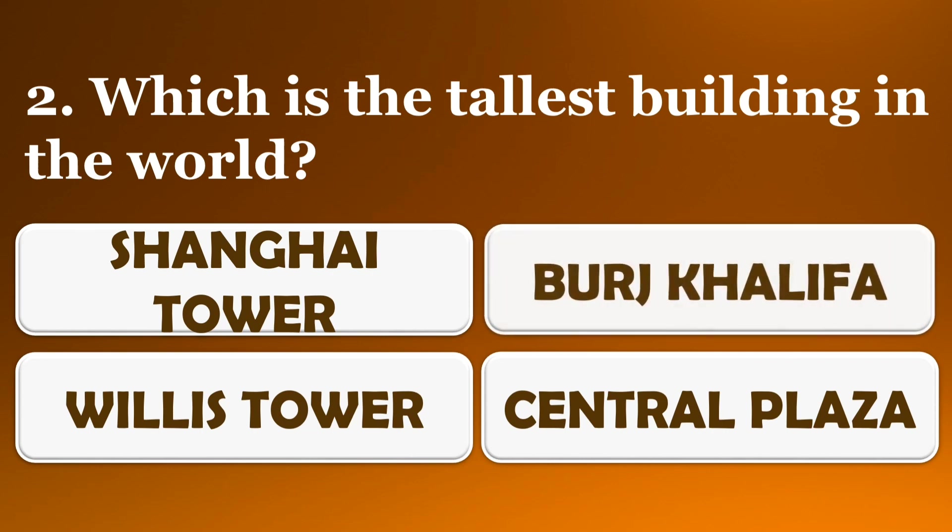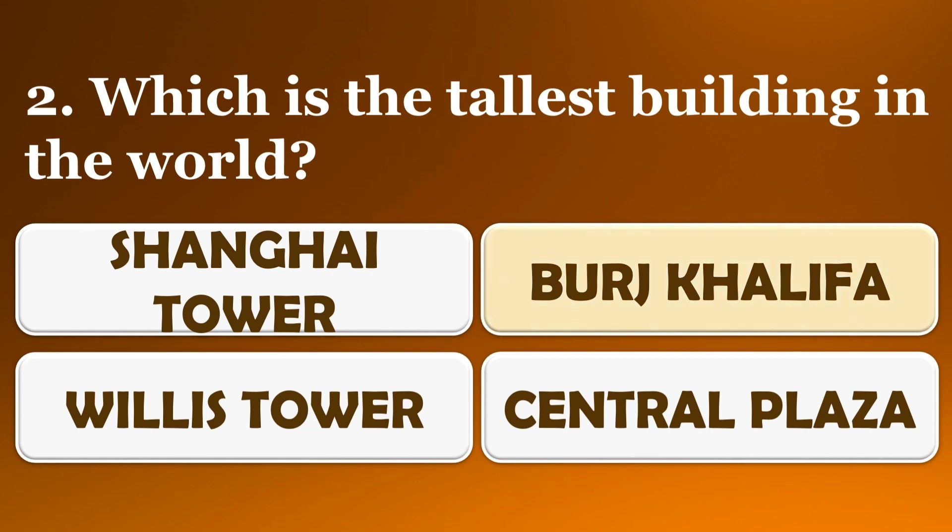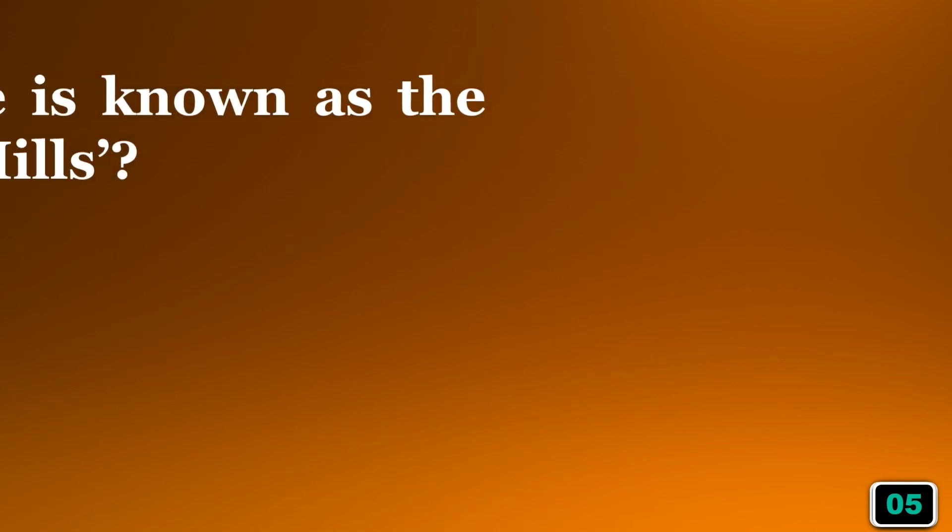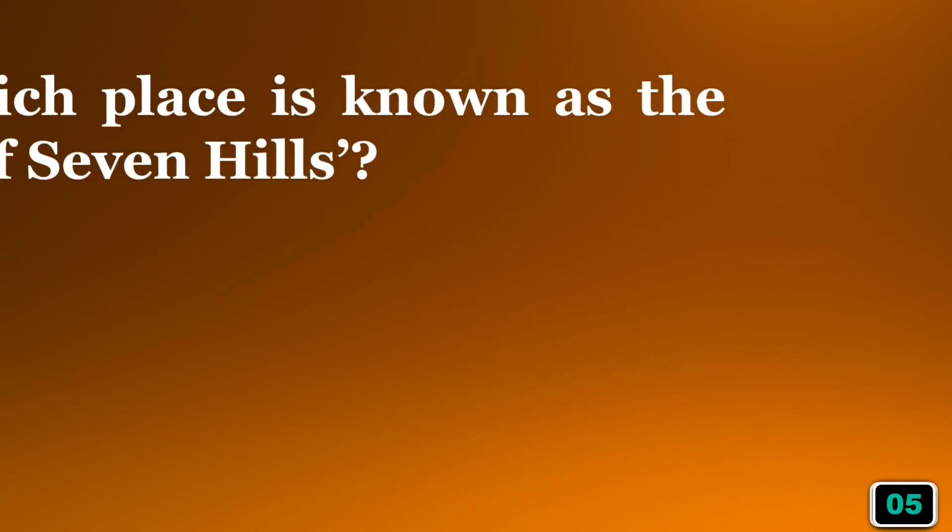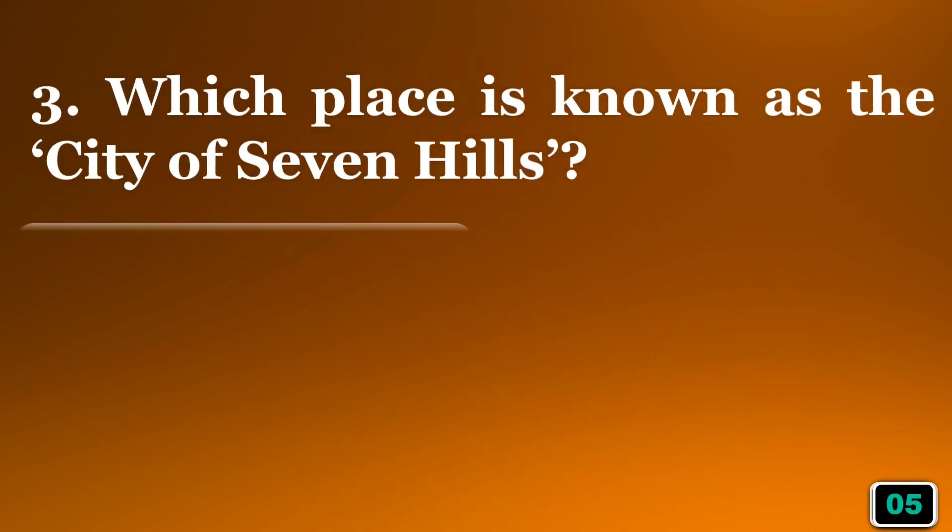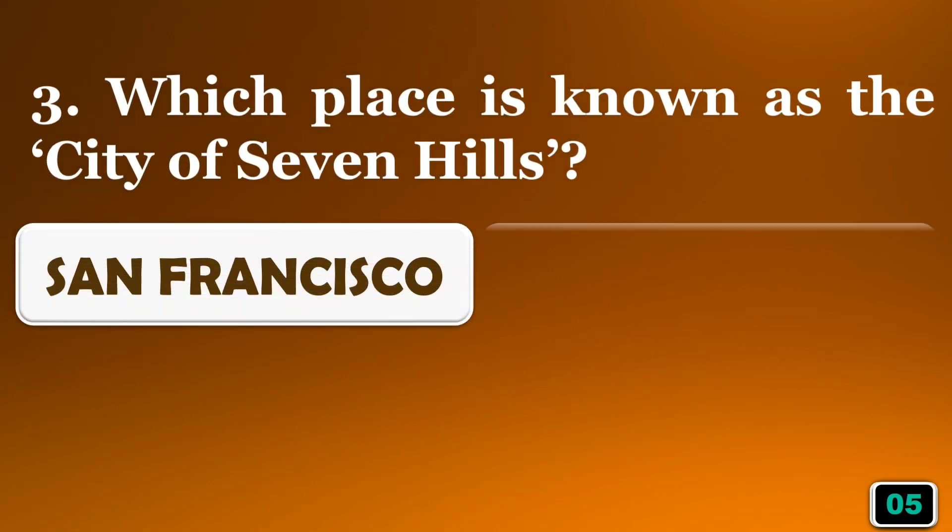The correct answer is option B, Burj Khalifa. Which place is known as the City of Seven Hills?